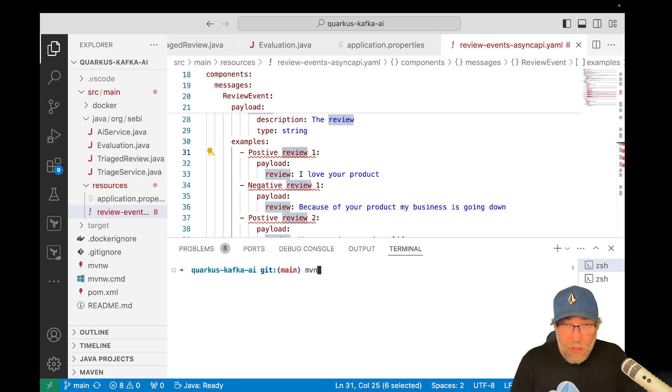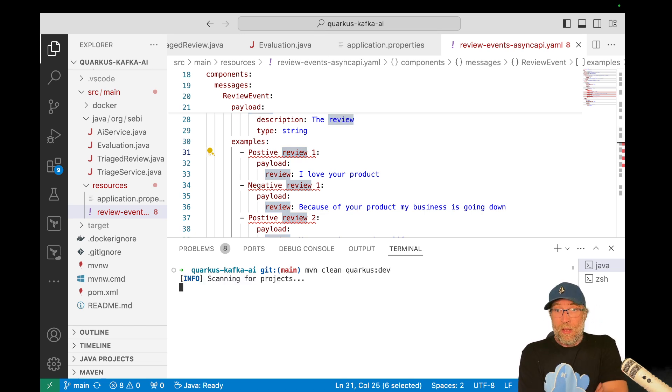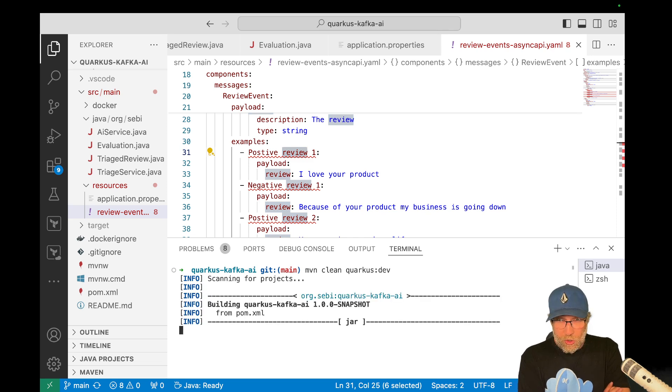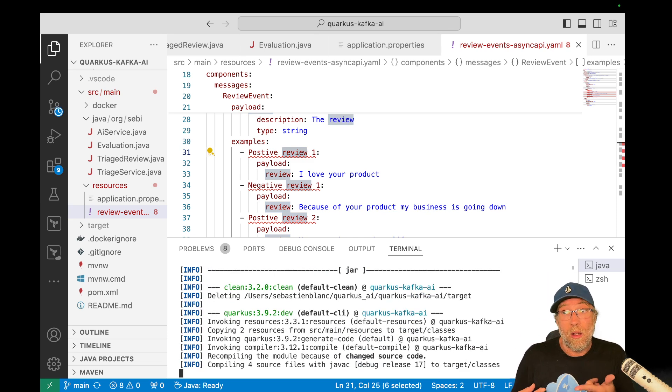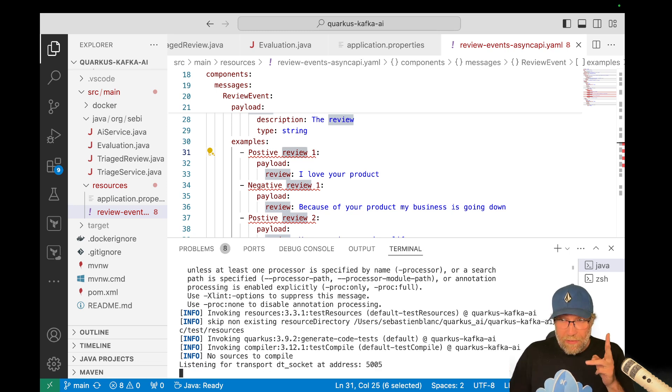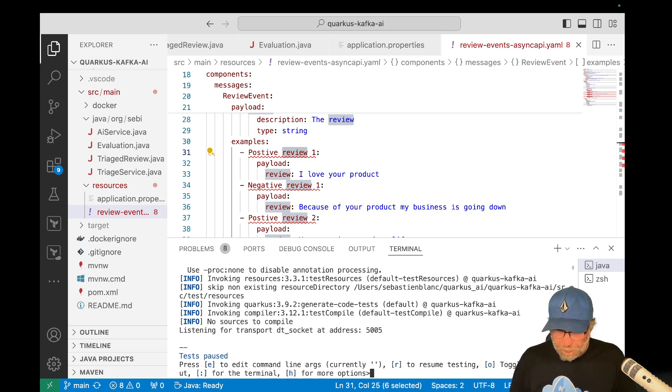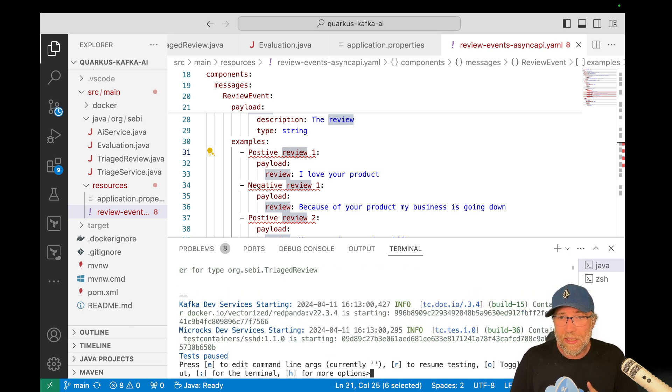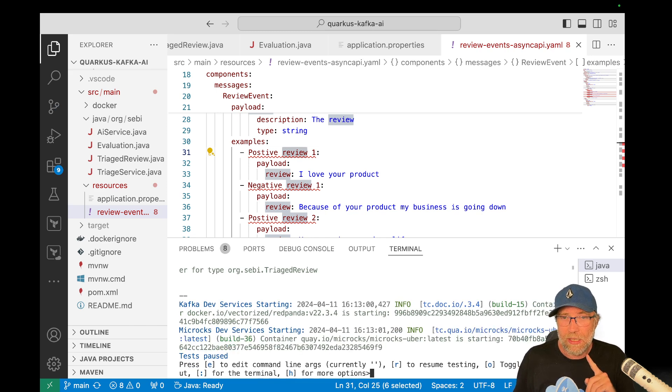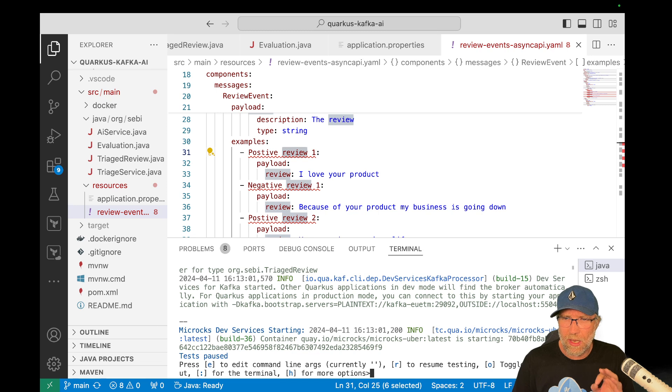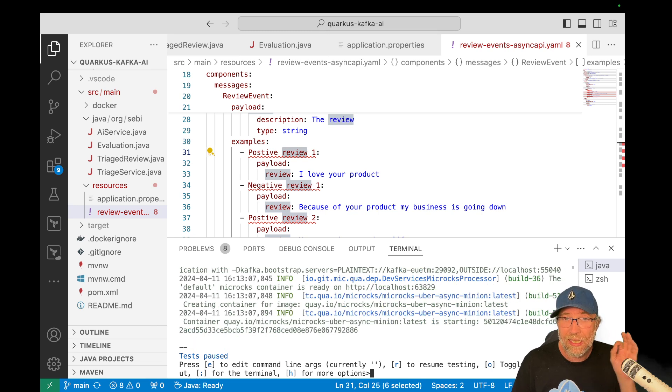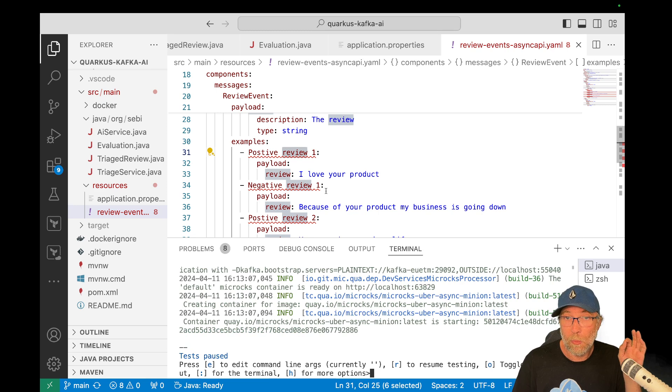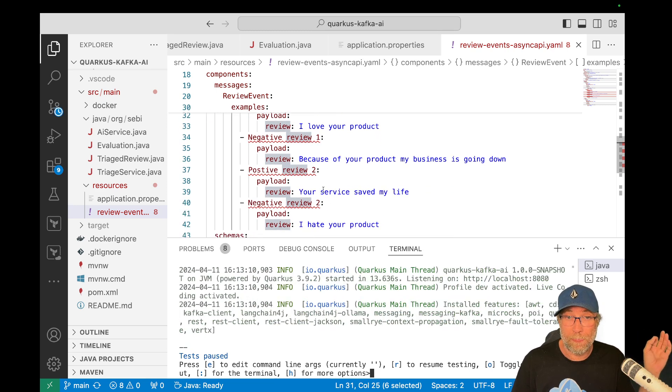So let's start our application that will start a few containers, red panda containers, so a Kafka container and also a McRocks container. And when McRocks is ready, it should start sending those mocks here on my topic.